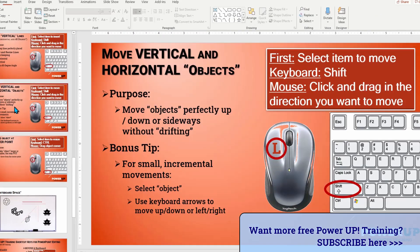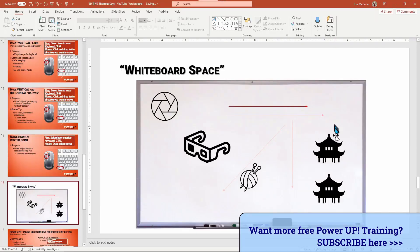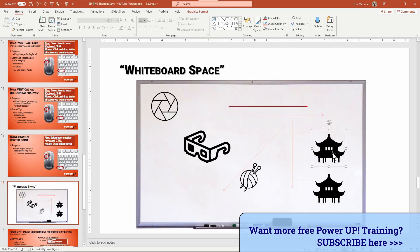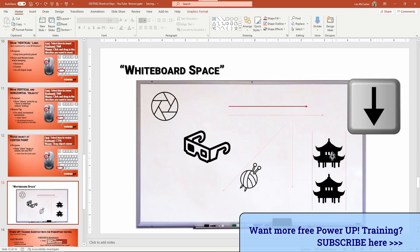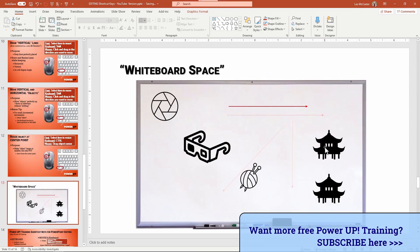Here's a bonus tip: moving objects perfectly up, down, or sideways with small incremental steps using only the keyboard. Look at how unconstrained the movement is when I just use the mouse. However, if I select the item and use my keyboard arrow keys, I can perfectly move the objects in a channel — using the up, down, left, and right keys.